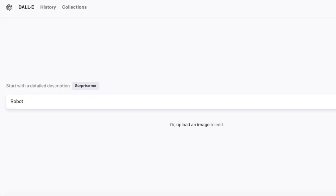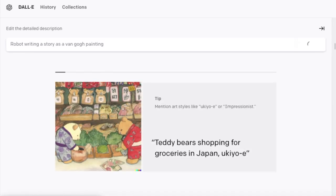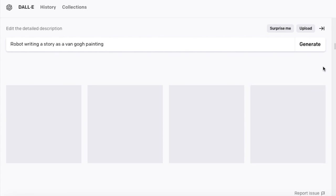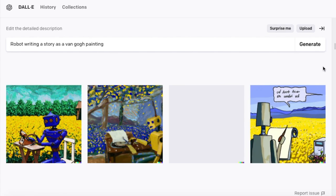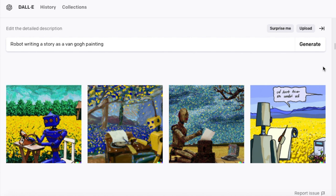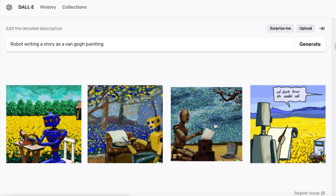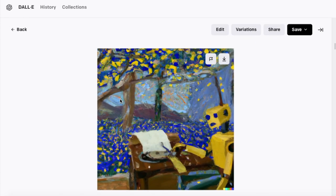So there you have it — ChatGPT can write a story in a matter of seconds. But that isn't the end of its capabilities. It can do many more things: it can write code for websites and games, it can write an essay — if you ask it to write an essay on the downfall of Rome, anything you want, it's amazing. Then I went on to use DALL-E, which is another one of OpenAI's creations. This one is an image-generating AI, and I actually used DALL-E to make the thumbnail of this video.